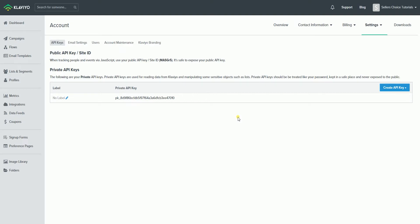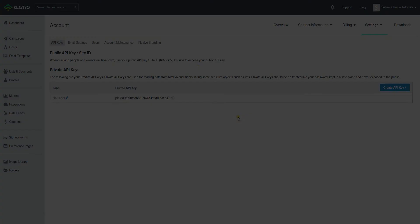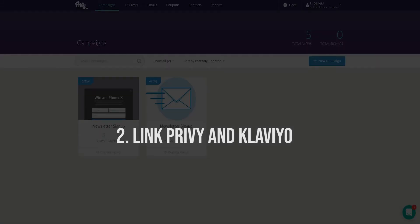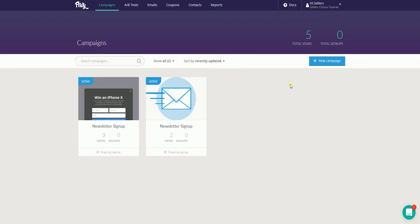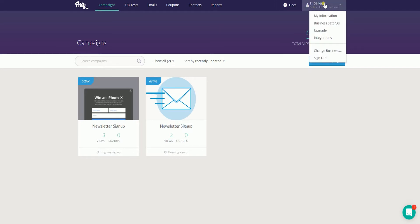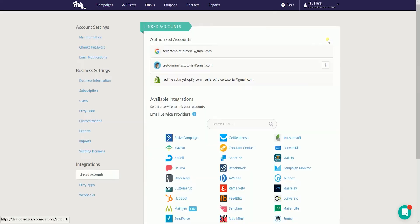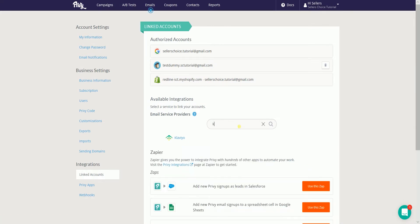Once you have your API key, the next thing we need to do is link your Klaviyo and your Privy account. Login to your Privy account, and on the main dashboard, click your account name located on the top right. On the dropdown, select Integrations. On the linked account page, under Available Integration, search for Klaviyo and select it.